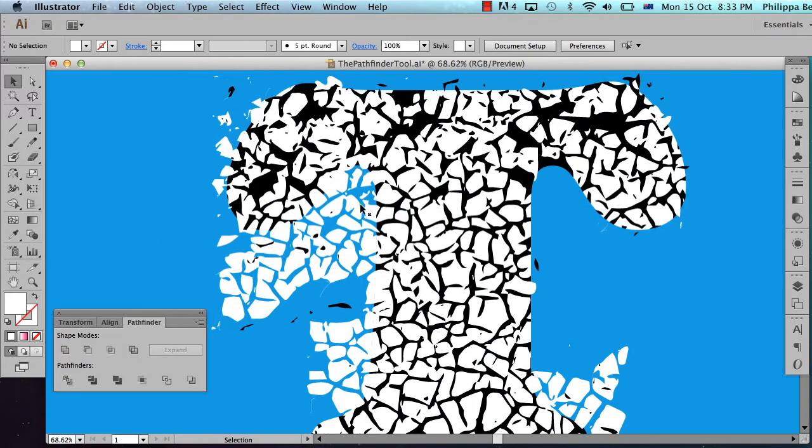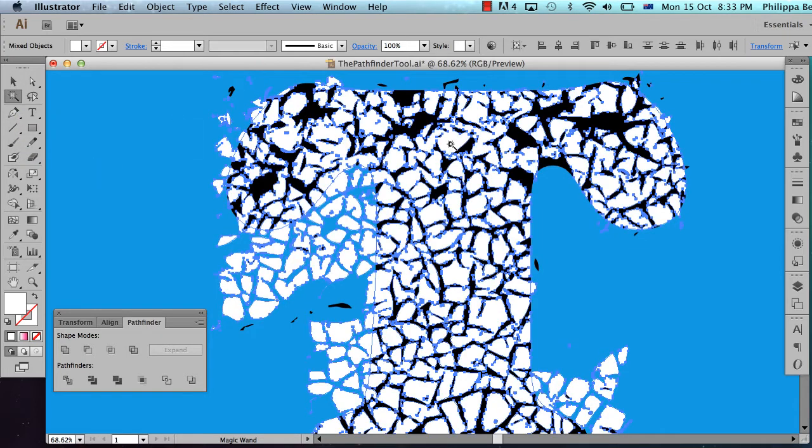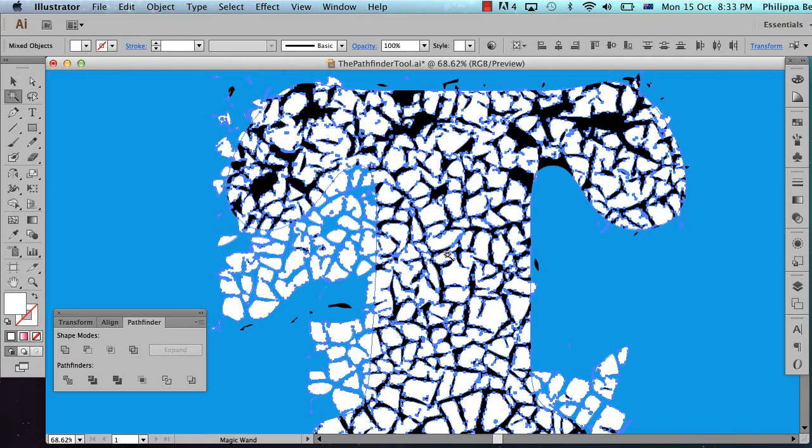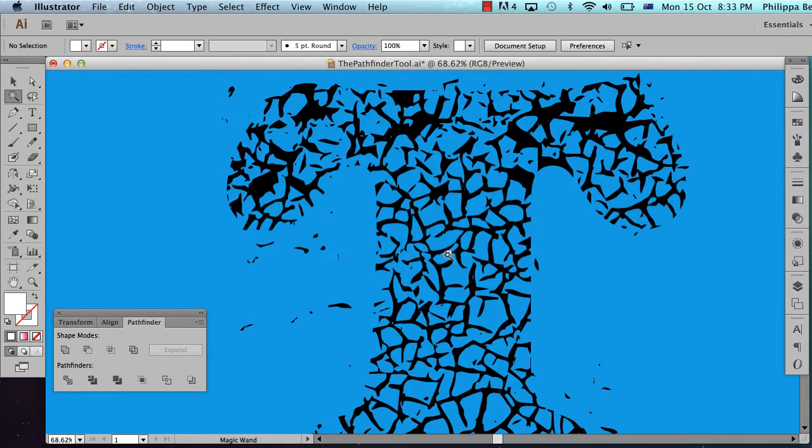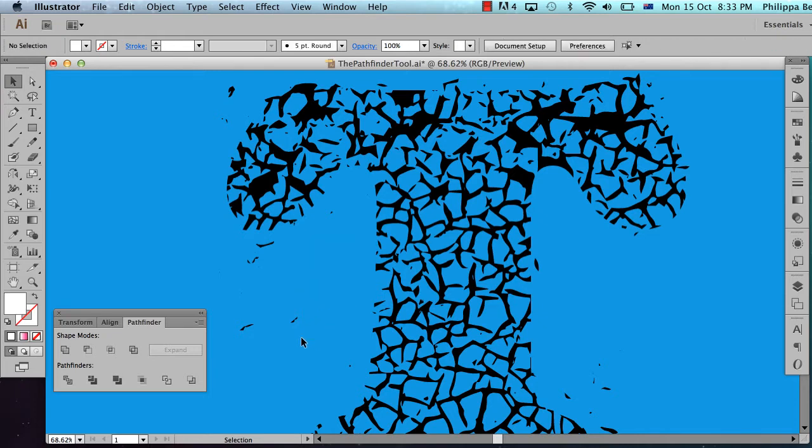I can then just grab the magic wand tool and click on anywhere where there's white. That will select all the white in the entire document. So if you've got white elsewhere in the document this will delete that as well. And just hit delete. And there we go. We've done a lot of the work with the magic wand.